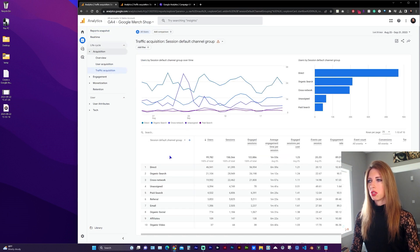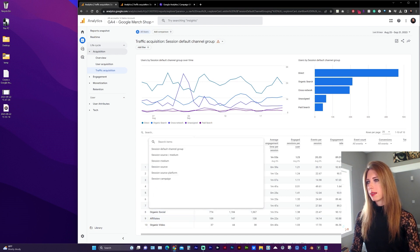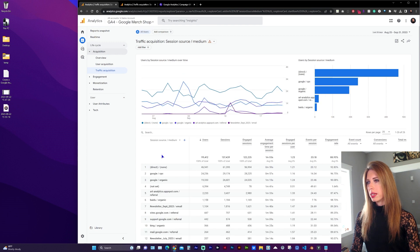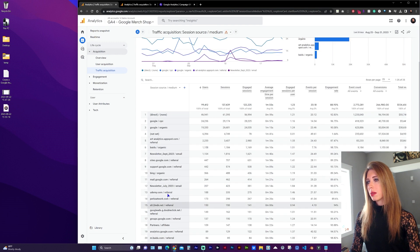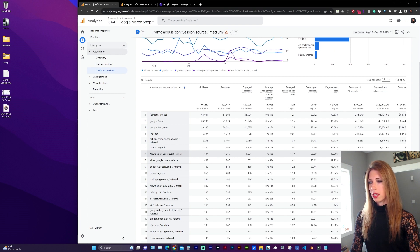The Session Default Channel group shows the top level methods that people are accessing your site. From the drop-down, select Session Source or Medium, and now we can more specifically see Campaign Name and the Medium which they used.